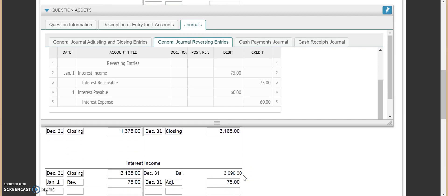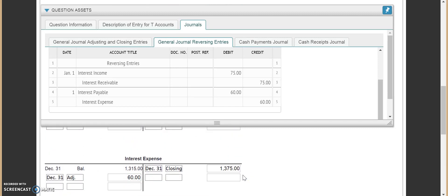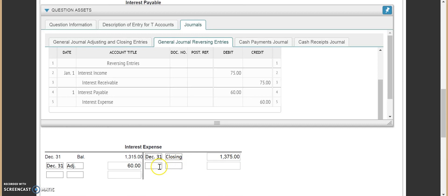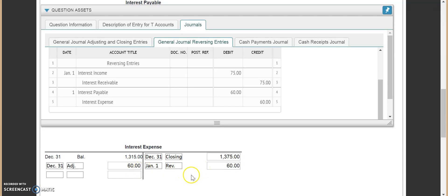Now we come over to interest expense. Interest expense is actually going to be credited for $60. Remember, this is one of those funny ones — interest expense is normally a debit balance, but for a short period of time it's going to sit with a credit. So right now interest expense has been zeroed out, but we just put a credit balance of $60 in there.